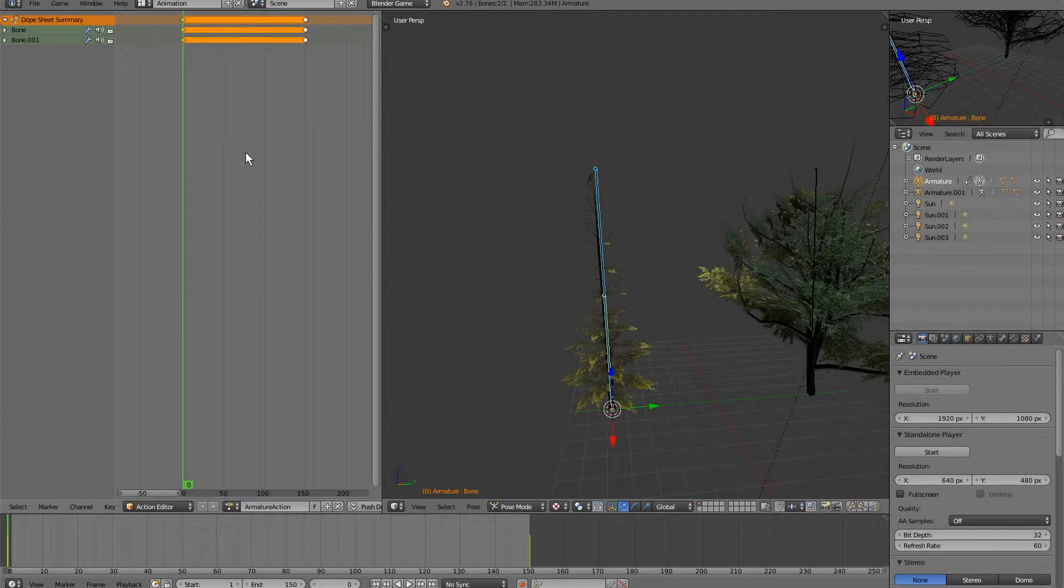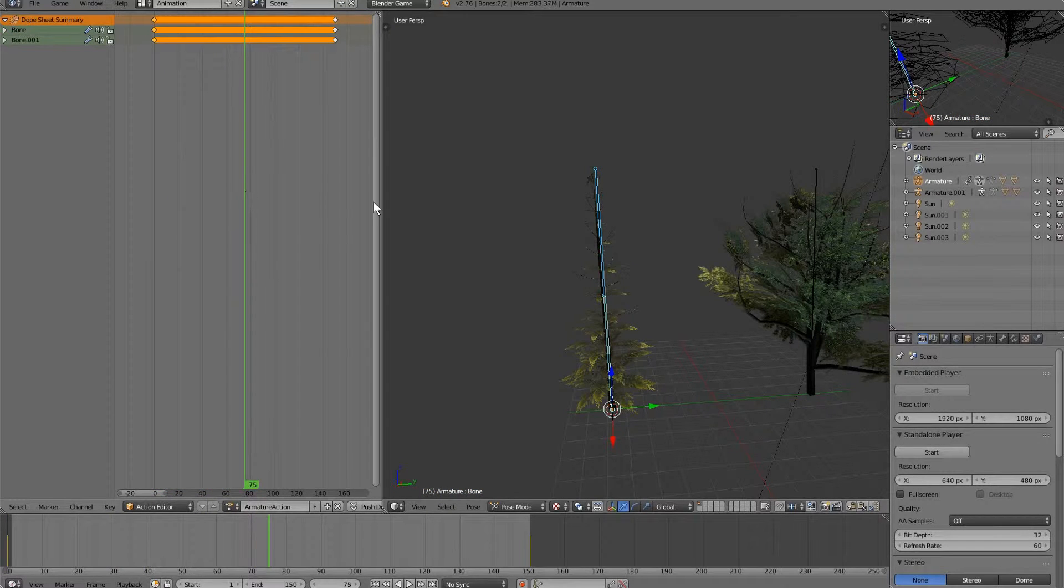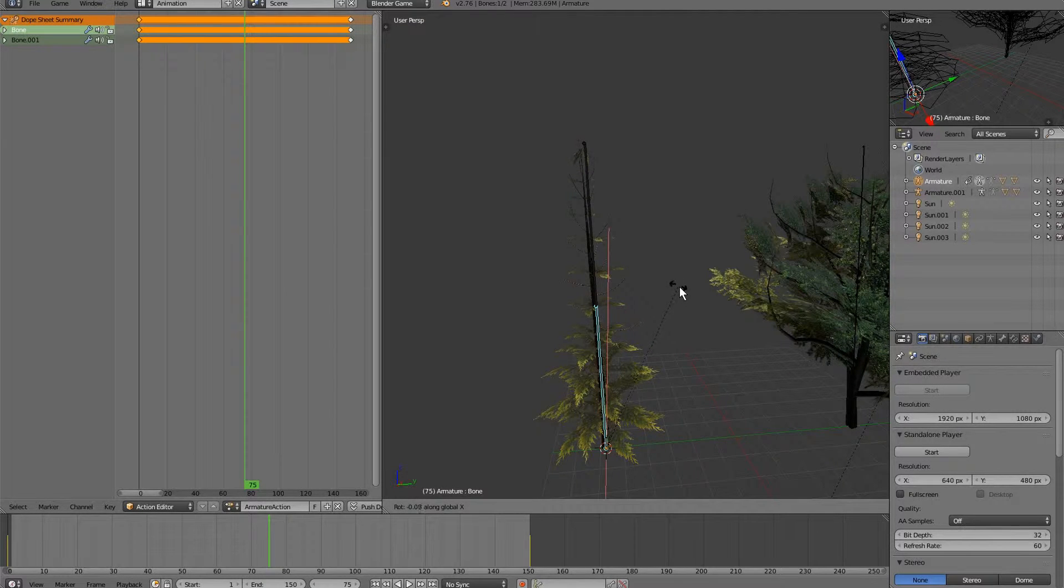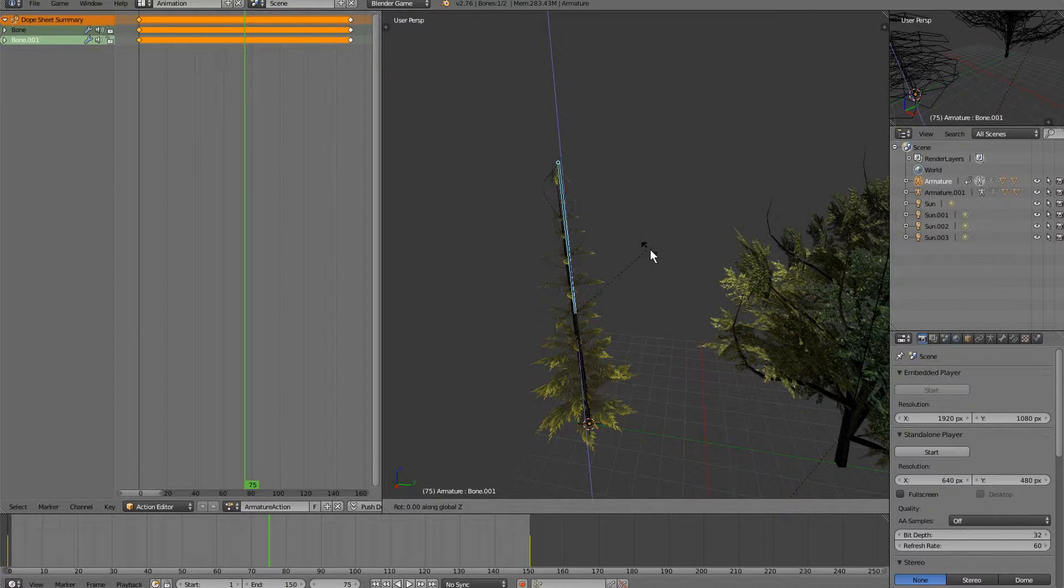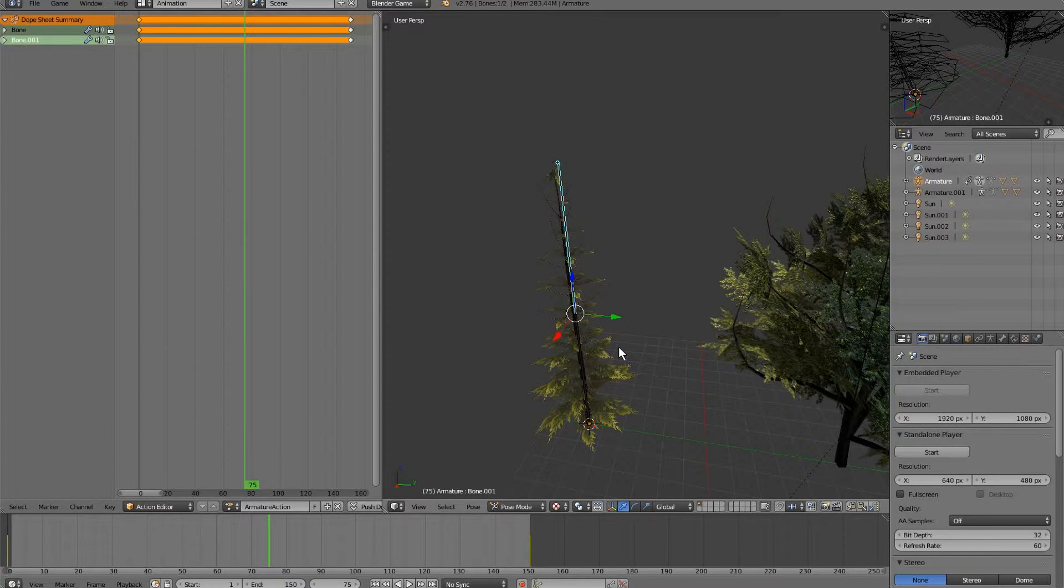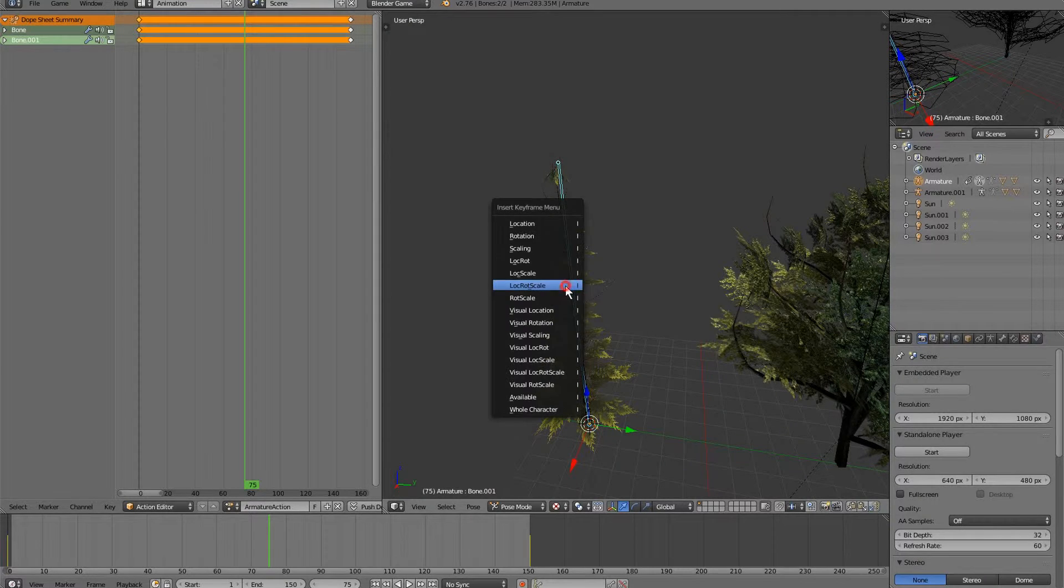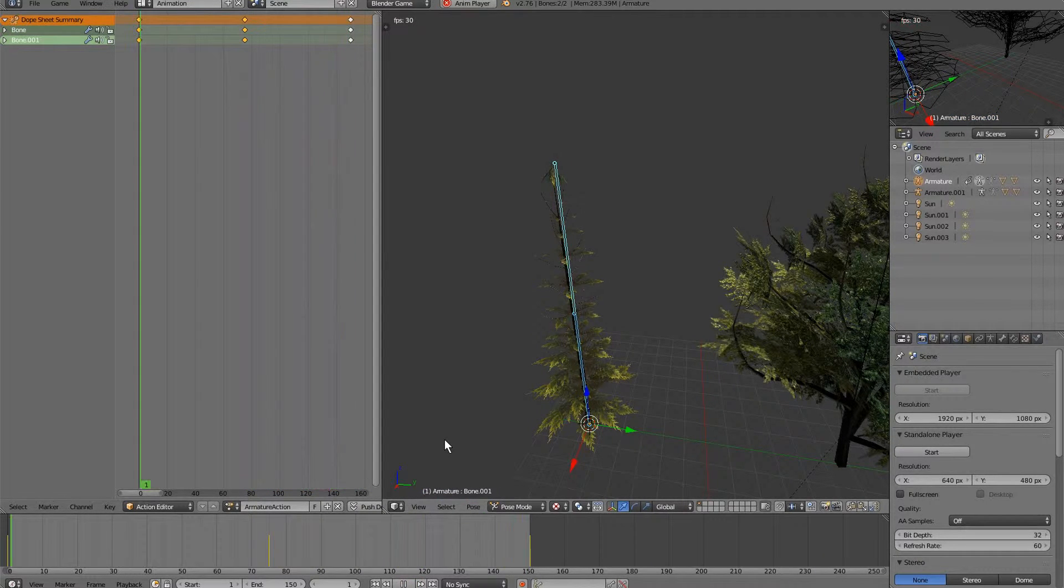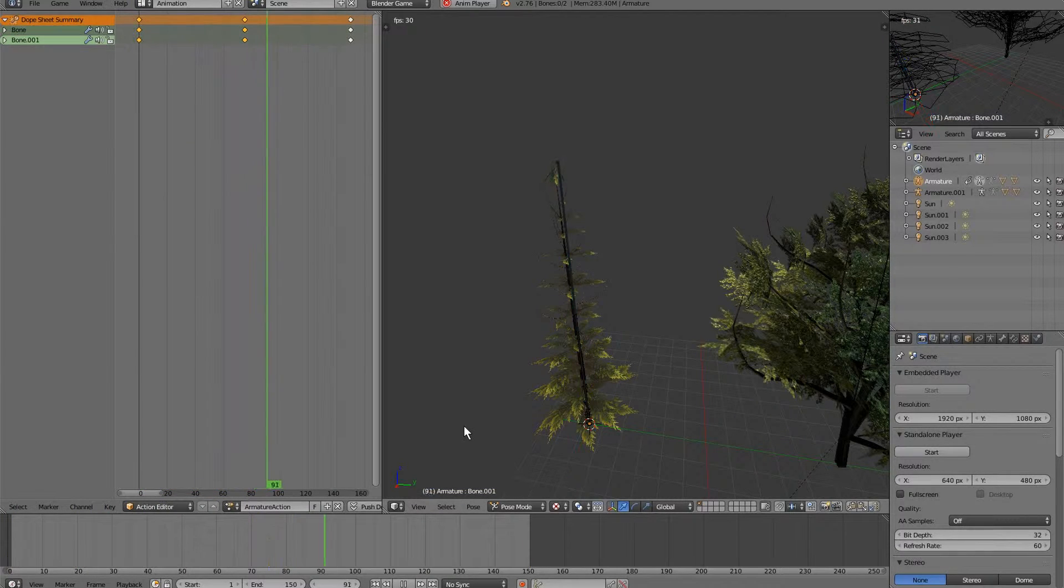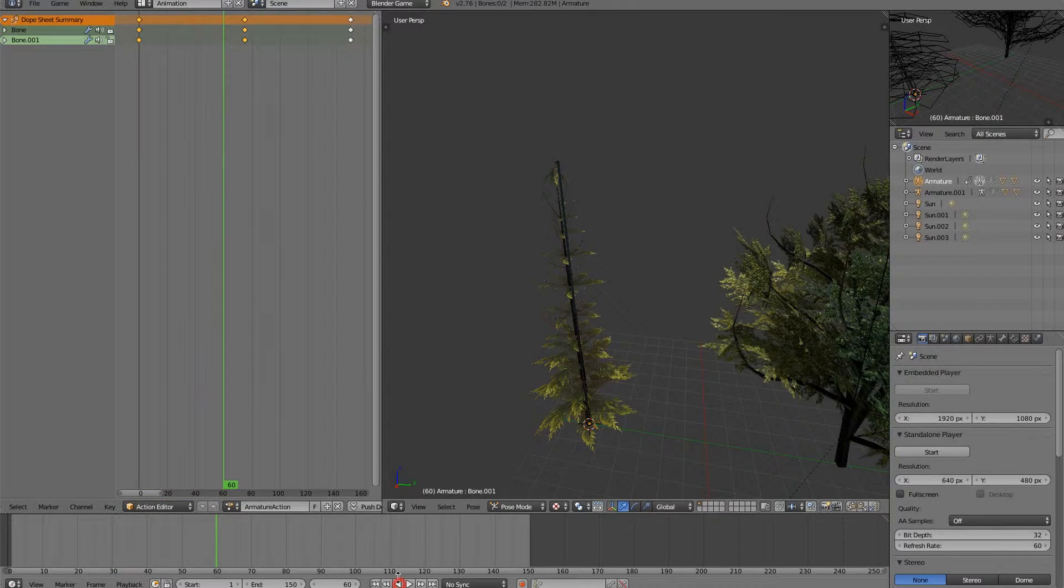What we can do is right in the middle of that 150, which is going to be a cool 75, we're going to do a little sway. All we're going to do is rotate this ever so slightly on the x-axis, like so. Now if we play this, you can see it's just as if the tree is slowly swaying in the wind.